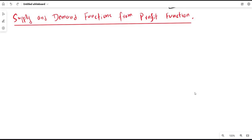The question is: can we derive the supply function and demand function from the profit function? This is a very important question, and it is actually not a difficult one — it is the easiest one. The answer is yes.